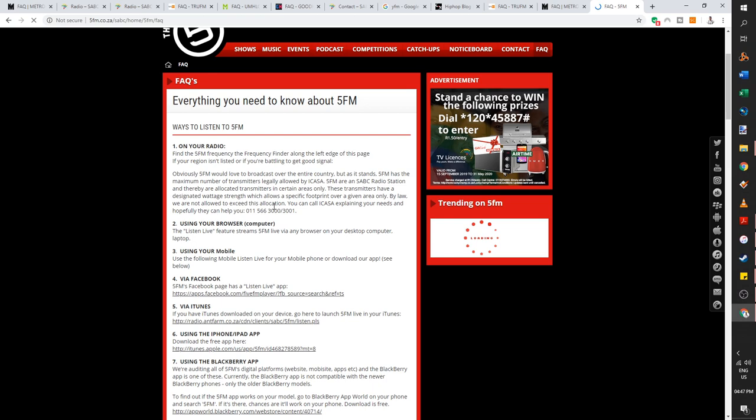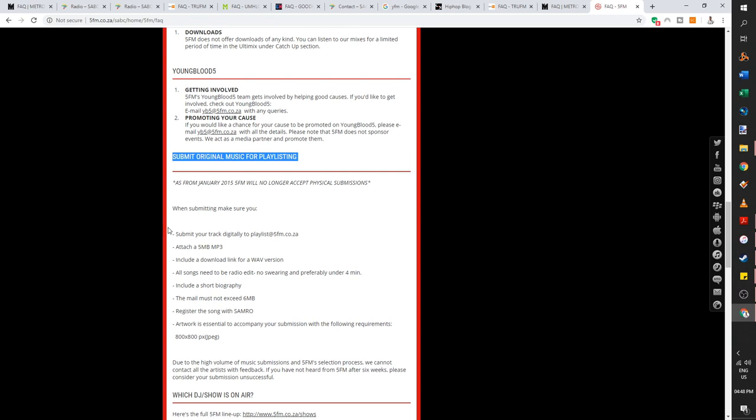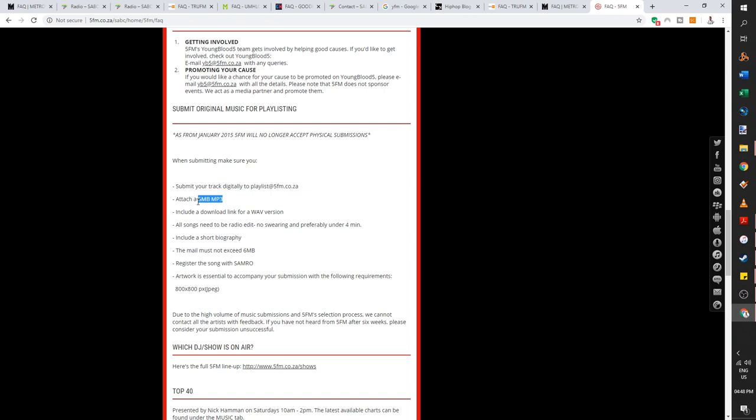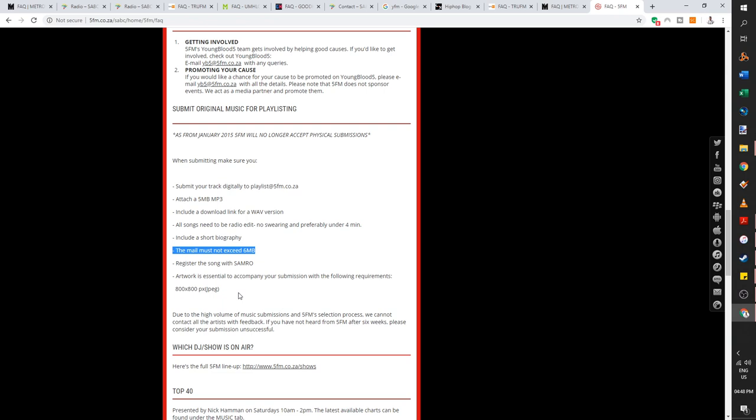Go to the website. Now let's check. 5 FM has also got an FAQ section. Here it says submit original music. With submission, you see it's slightly different for 5 FM. Submit your music digitally to playlist at 5fm dot co dot za. And the file size must not be bigger than five megabytes, but keep it to the four megabyte size just in case it gets kicked out automatically. And with them, they actually want a little bit more information. Registered, you see over here, they won't even consider your song if it's not registered with SAMRO. And then the file size must not be bigger than six megabytes.